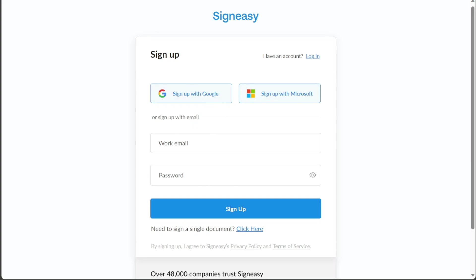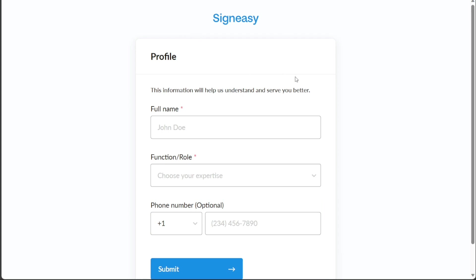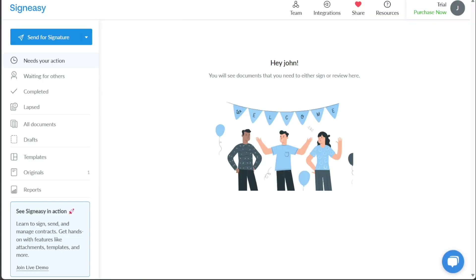After choosing your signup method, you'll be asked to provide further information to personalize your account. Once you've filled this out, you'll be taken to your brand new SignEasy account dashboard. The dashboard is essentially the command center of your SignEasy account. Here you will find access to all the features and functionalities provided by SignEasy. On the left side of the dashboard, there is a panel with various options.